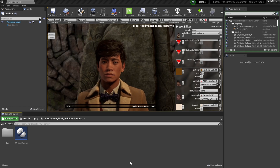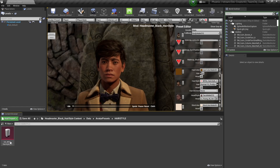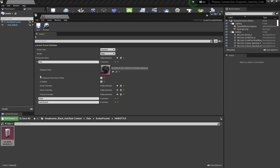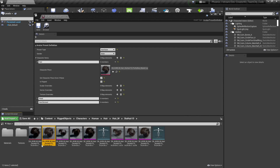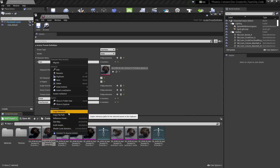The first thing we're going to check is the new data asset that the Creator Kit made. So we're going to select Data, then Avatar Presets, Hairstyle, and then select this data asset. With this selected, the easiest way to create a new character piece is to copy one that's already in-game. So I'm going to find the Character Piece option, then select this eyeglass and navigate to it in the content browser. Then I'm going to right-click and press Copy Reference.